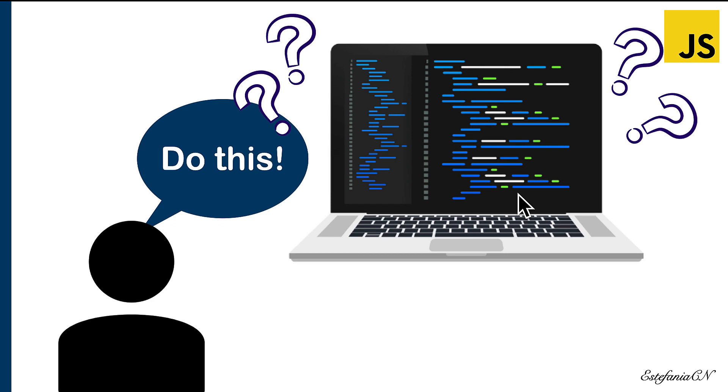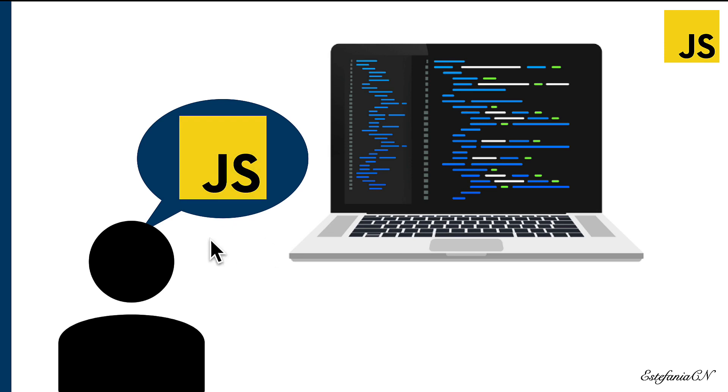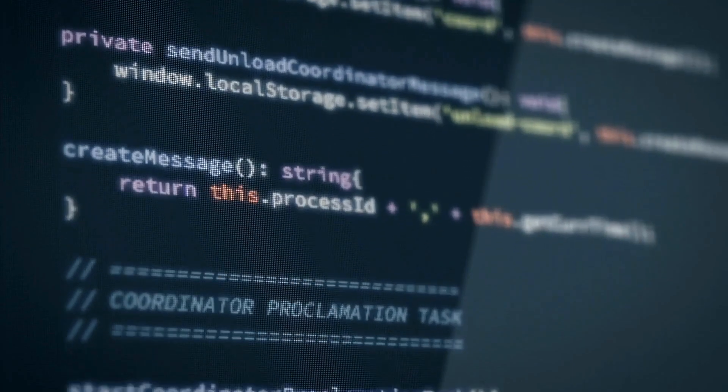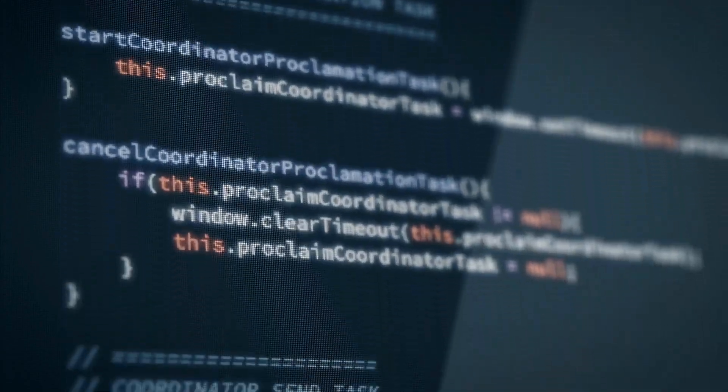The computer will not understand the instructions. That is why we have specific programming languages like JavaScript for different purposes. These are languages that the computer can understand.